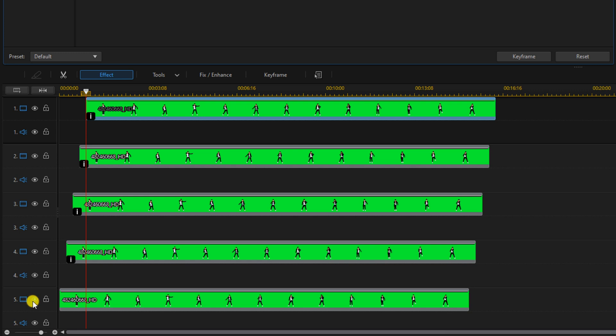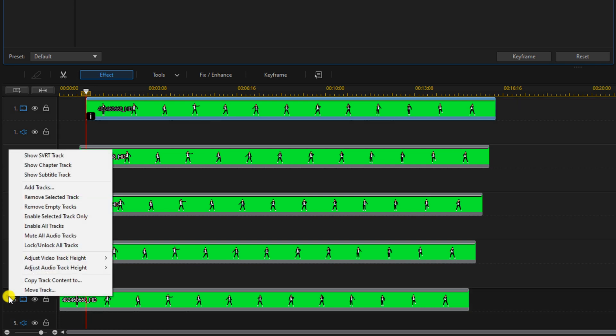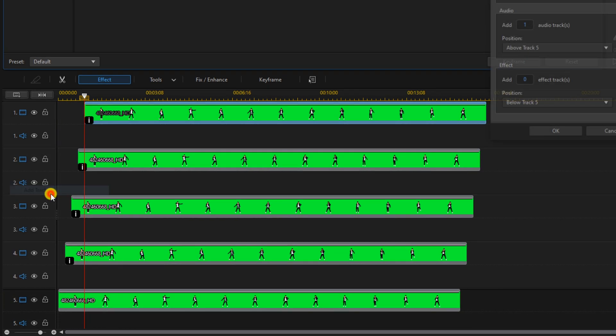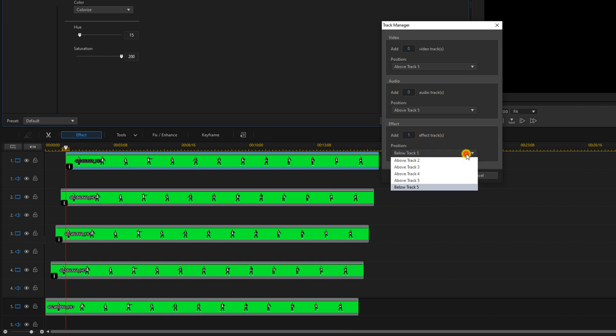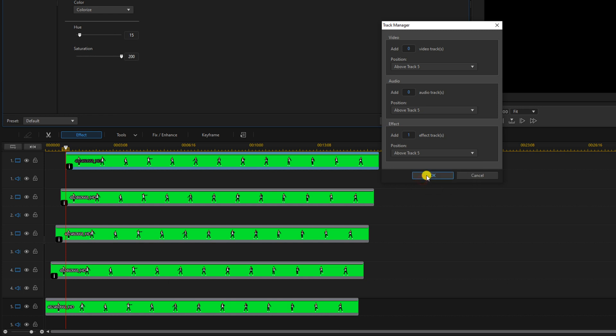Next we need to get it glowy up in here. We're going to right click the track section and go to add tracks. We'll change video to zero, change audio to zero, and we'll add one effect track. We'll put it above track five because we want it to impact all of our colors but we don't want it to impact the green screen clip.